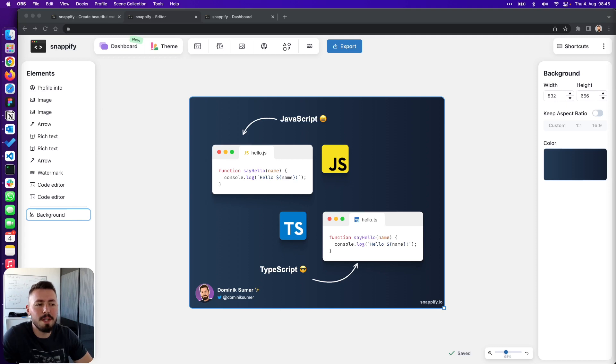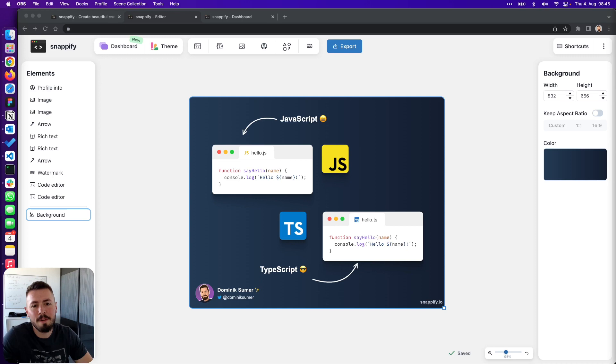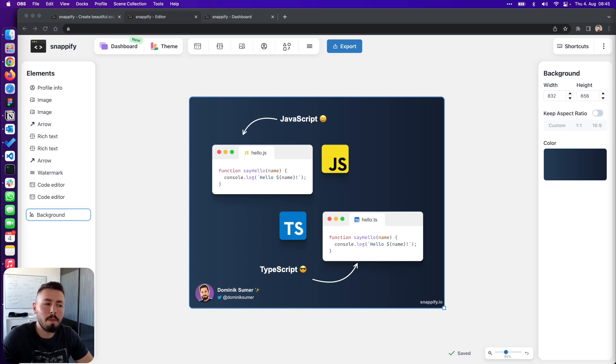Showing every feature in detail would go beyond the scope of this video. So I would suggest to head over to snapify.io and give it a try on your own. All basic features are available for free.